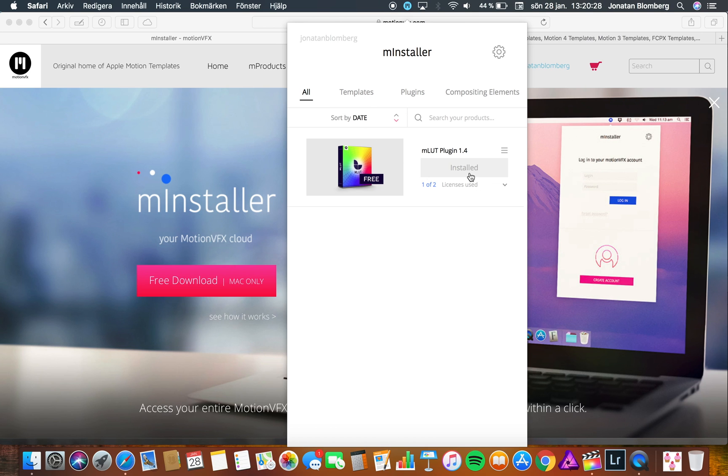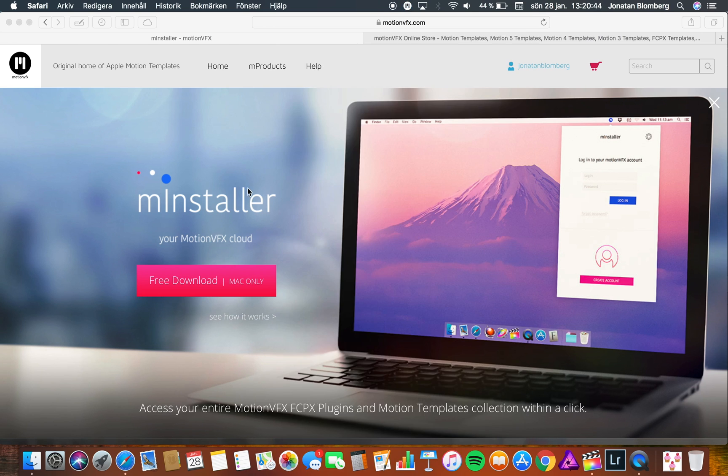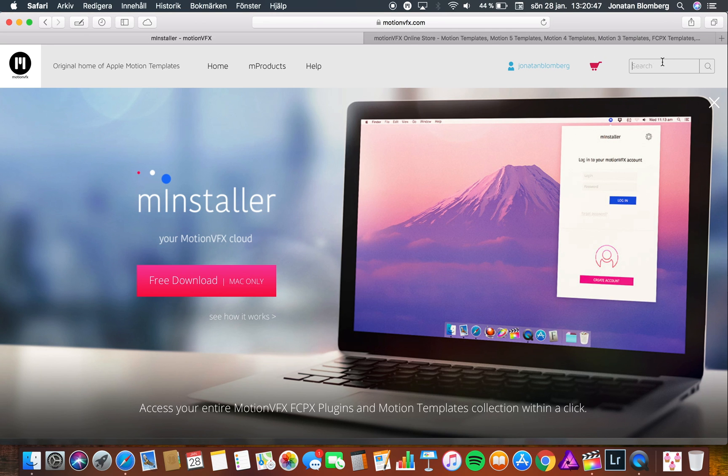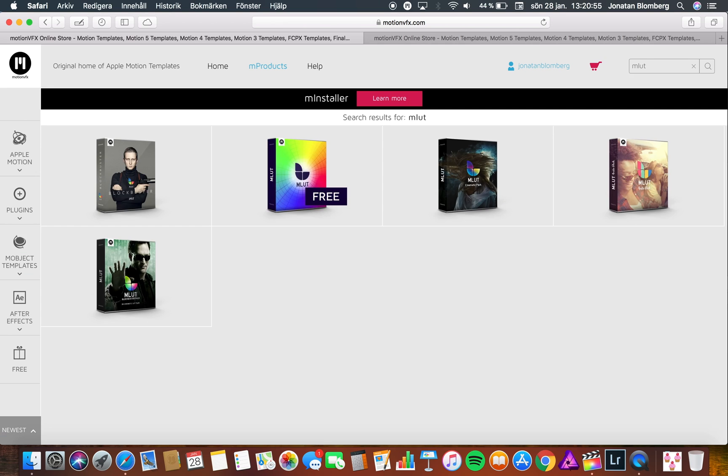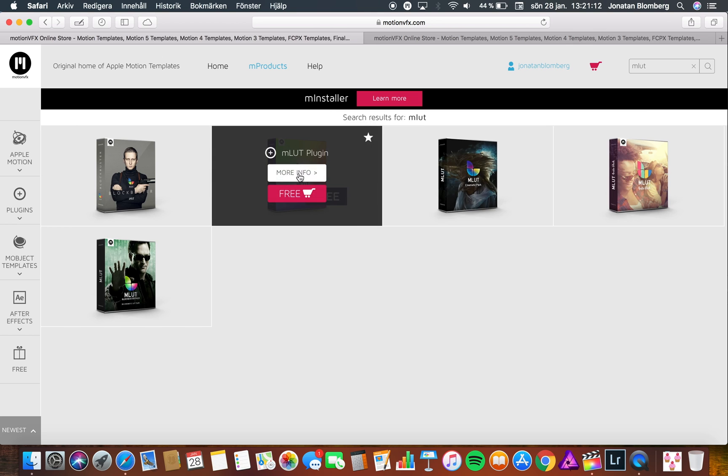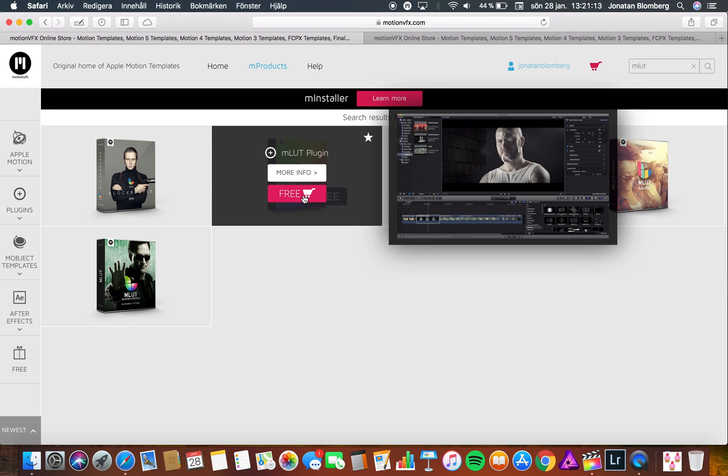The next thing you need to download is the MLUT plugin. Open the Motion VFX site again and type in MLUT in the search bar. Before you can download this application you need to create an account on Motion VFX. When you have an account go to the MLUT plugin and press the free button.